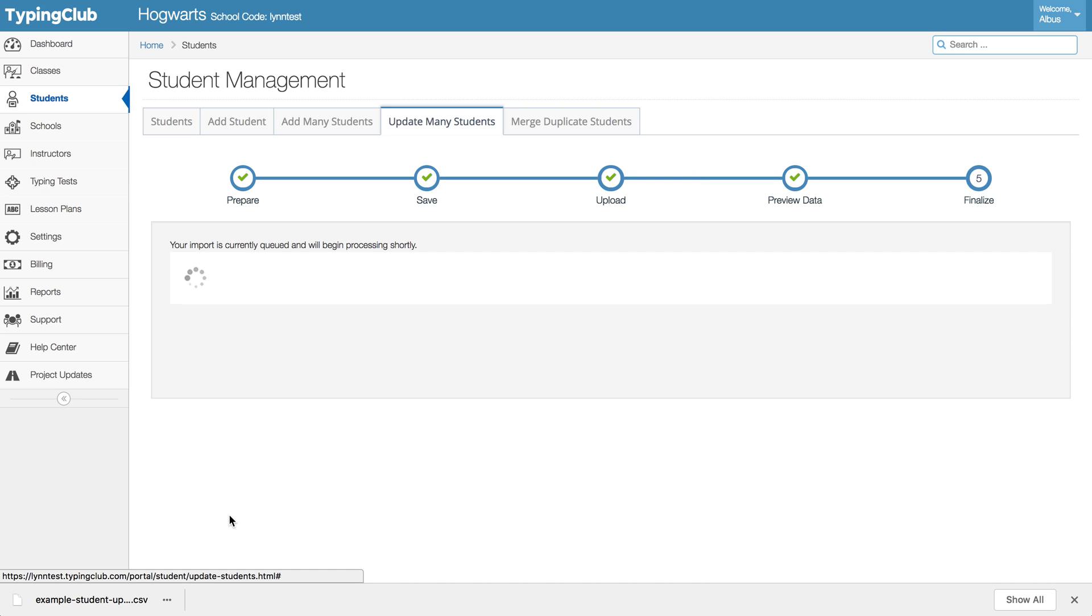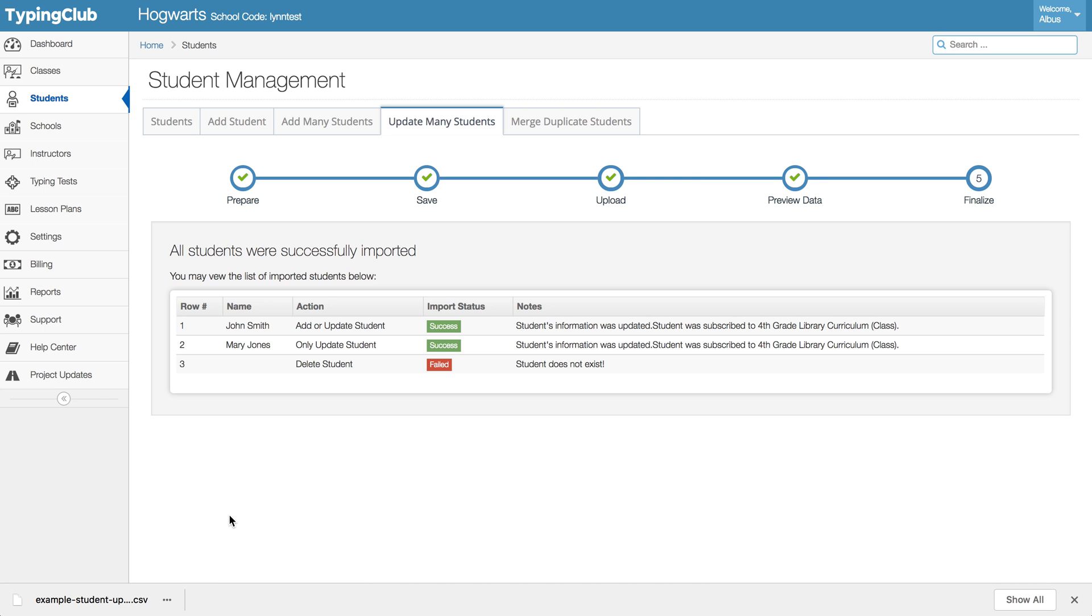So if we go ahead and finalize import, let's see. Okay, I didn't remove that column or that row rather from my CSV, so of course that would fail since it's not actually a student. But now we see success, success, students information was updated and they were subscribed to the fourth grade curriculum class.